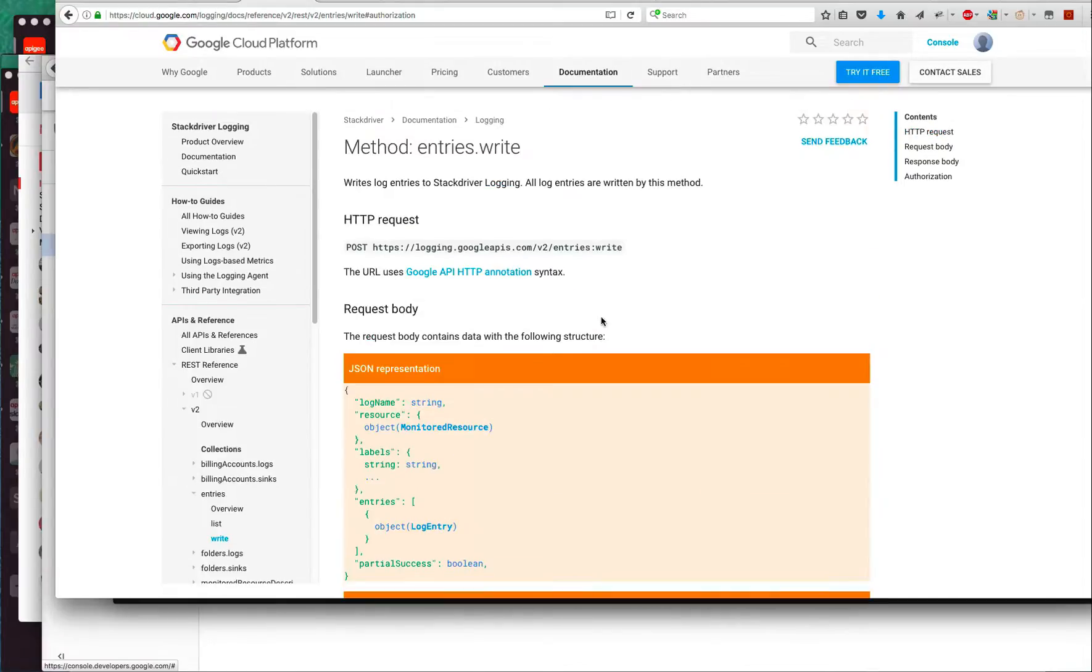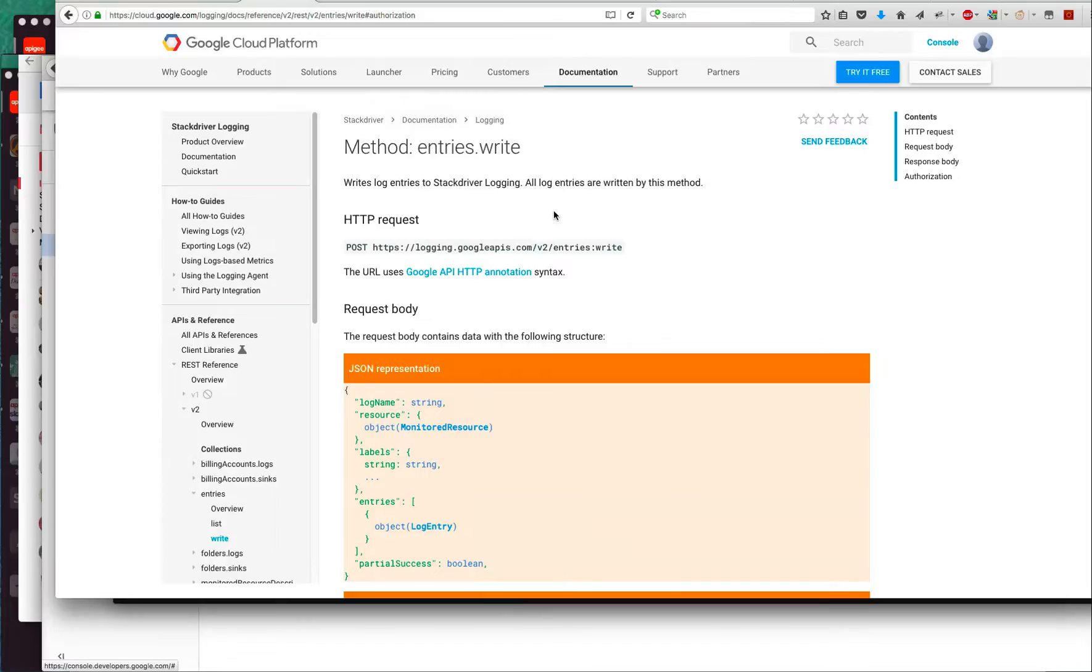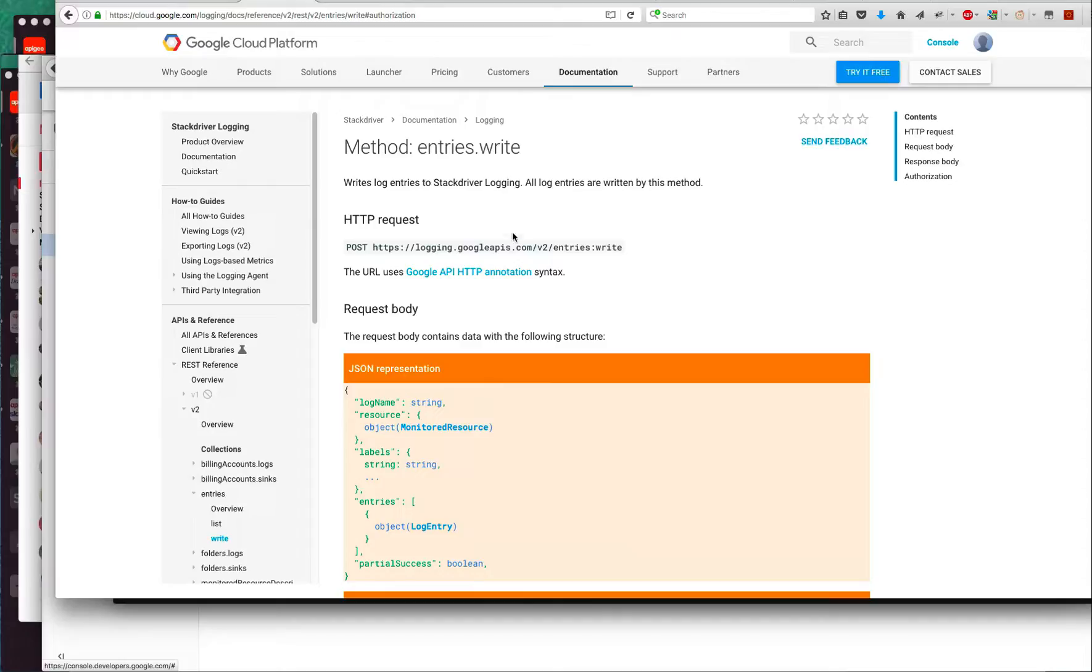What we did in part one was construct or set up a service account in Stackdriver and gave it access to the logging APIs in that project. We've got all that set up. Let me talk about how this is going to work.